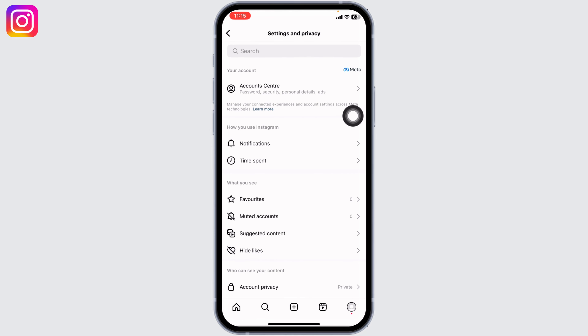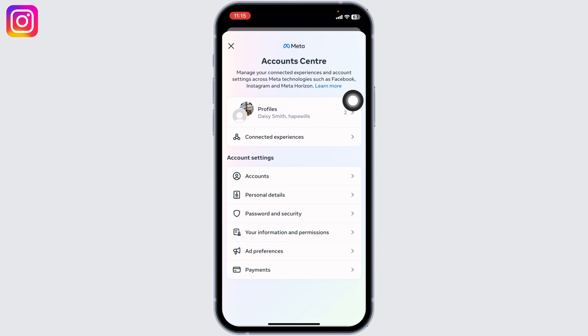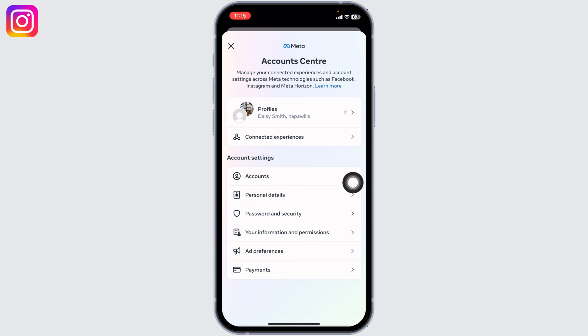Here you will find a section for Account Center. You have to open it. Now here you're going to find different options. Go to the option of Accounts.